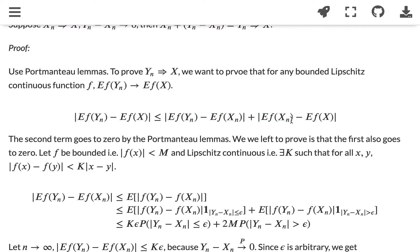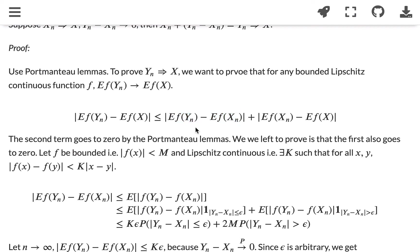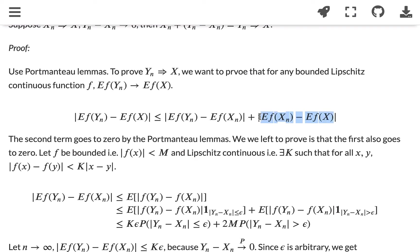We know the last term, |E[f(xn)] - E[f(x)]|, will go to zero, and we want to prove that the first term also goes to zero. The second term goes to zero by the Portmanteau lemma, since we know xn converges to x in distribution.